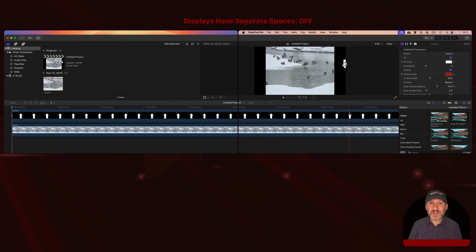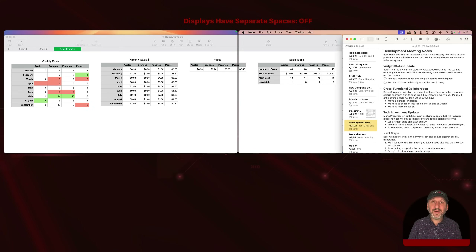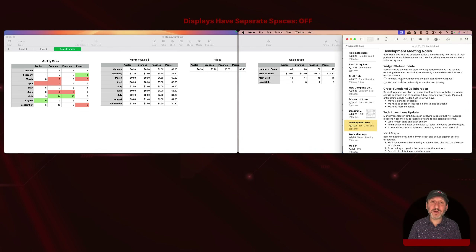When my two displays are right next to each other, it can really feel like one long display. Or you could use it so that one app's window covers more than one display but not all the way across, and you still have room for another app — like Notes — in a portion of one of the displays.